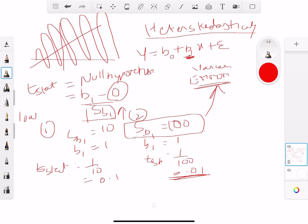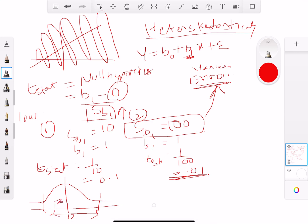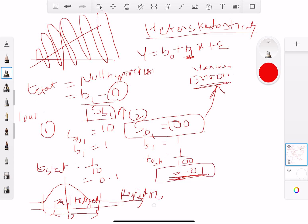In hypothesis testing we have two extreme critical values, and anything that falls between them means you fail to reject the null hypothesis; anything outside means you reject it. A low t-stat means you fall within that range — you fail to reject the null — which means the coefficient b1 is insignificant, essentially equal to zero.